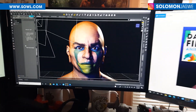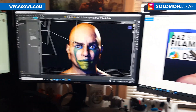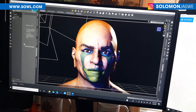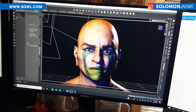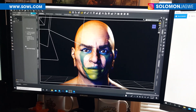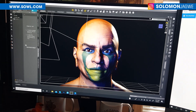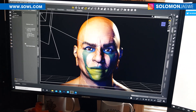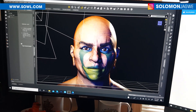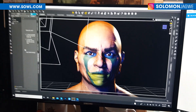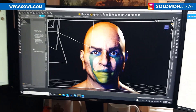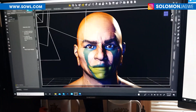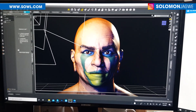Hi friends, welcome back, this is Solomon Jagway. I am back with an exciting new update you're gonna love this. If you're new to my channel, I kindly ask that you spare a minute to subscribe and hit that notification bell so you're alerted when I post a new video. And to everybody else that has subscribed, thank you so much for your support.